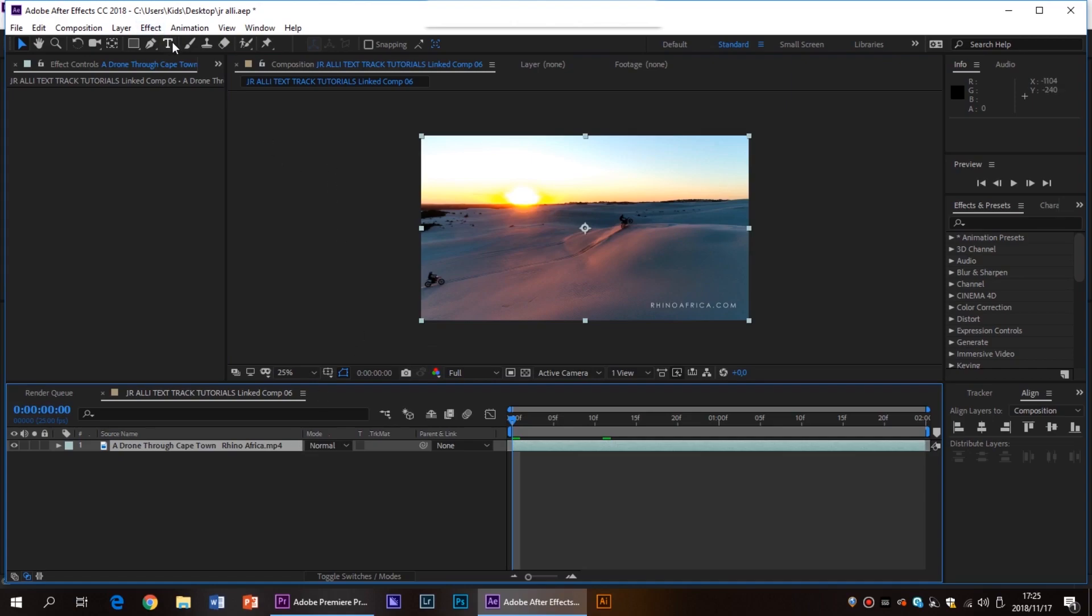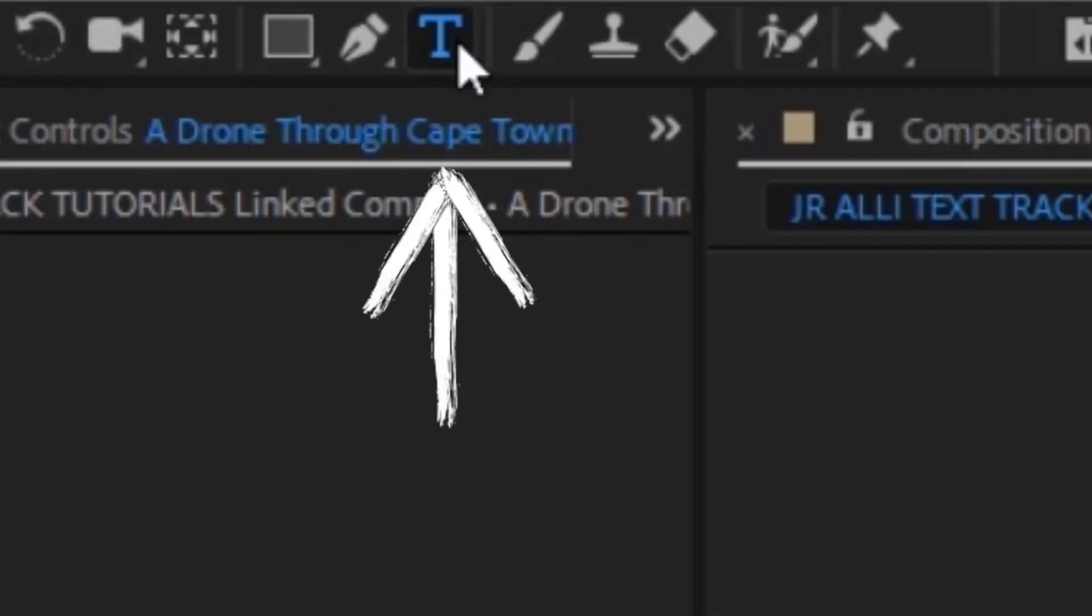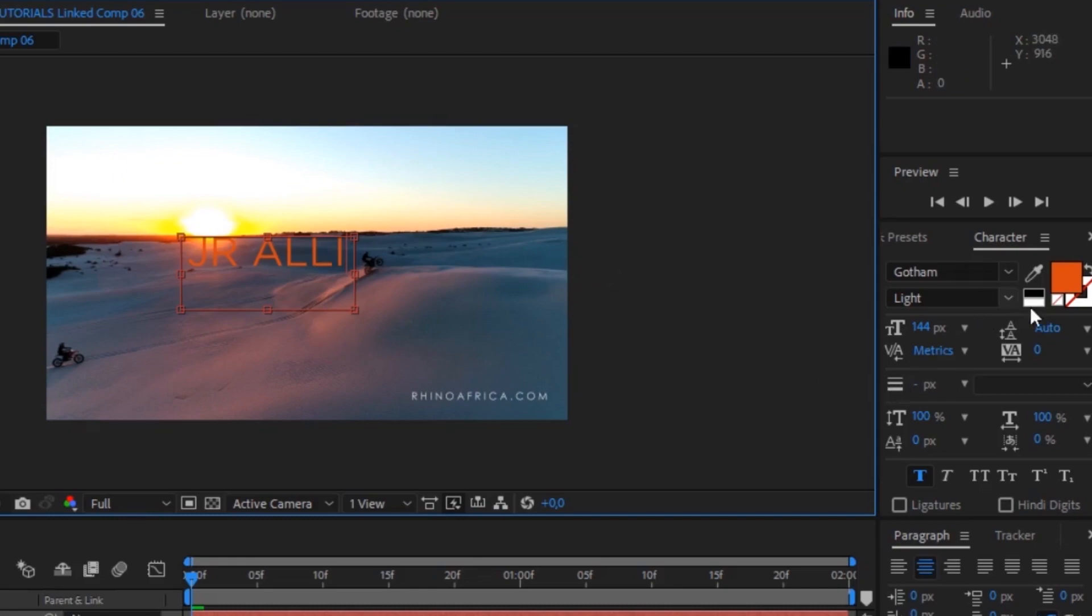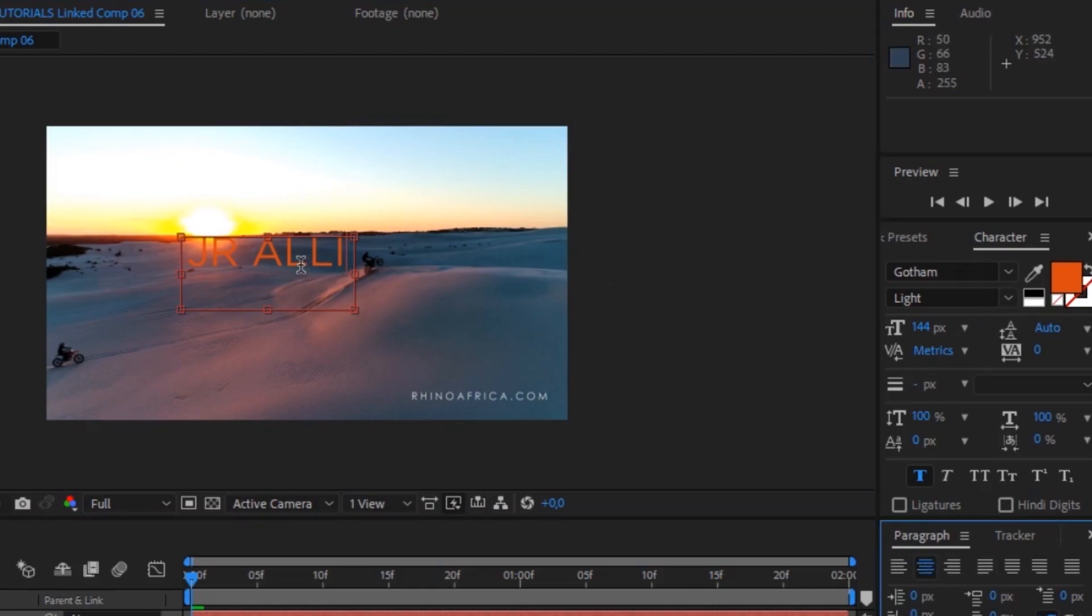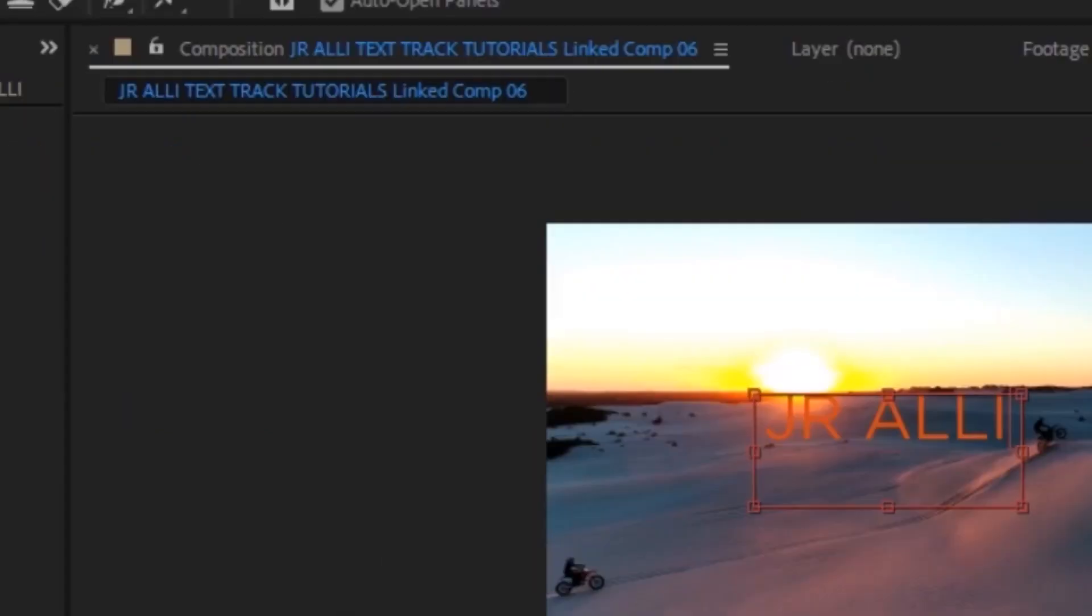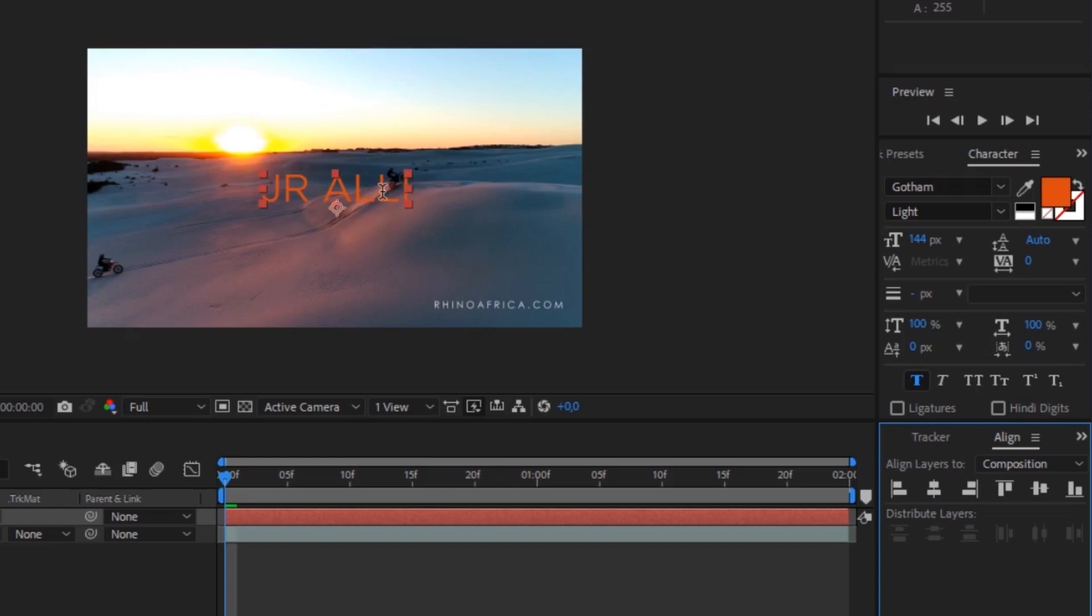So firstly what we need to do is select the text tool or click Ctrl T on our keyboard. We're going to draw a text box and for this video I'm going to call it Jay O'Reilly. I'm going to center it in the text box and I want to align it in the center of the screen. If you don't see any align things down on the right column here you can go to window and click align and then it should be there. I'm going to align it vertically and horizontally so it's directly in the center. I like the fact that it's got an orange color because that goes nicely with the sunset.